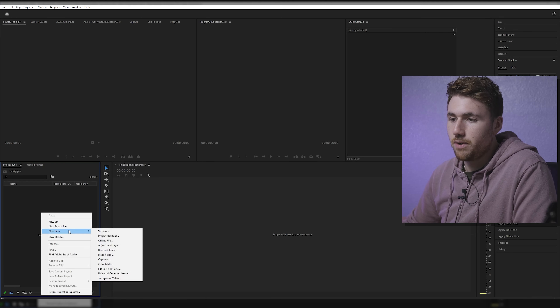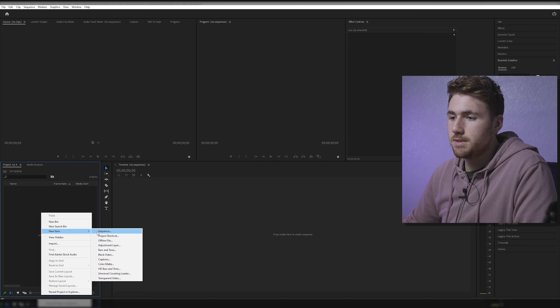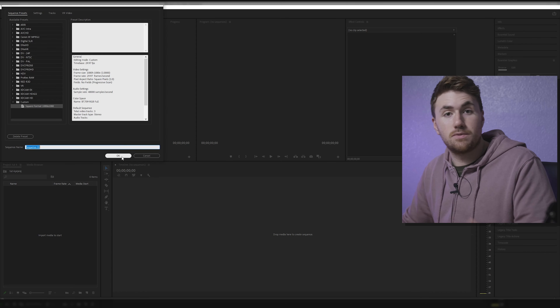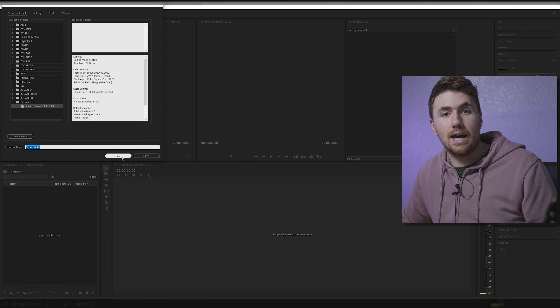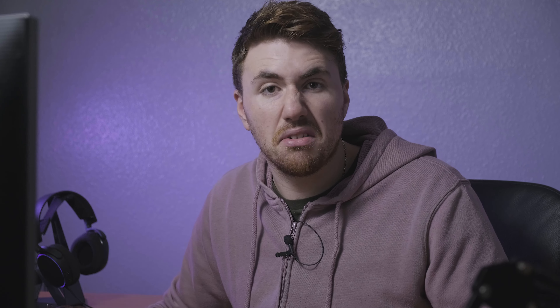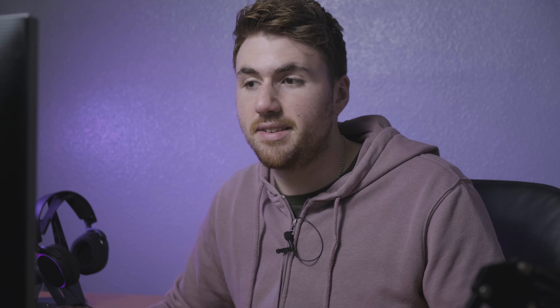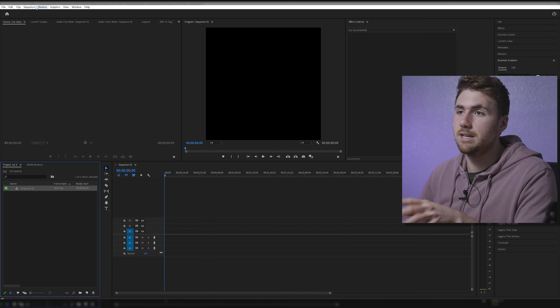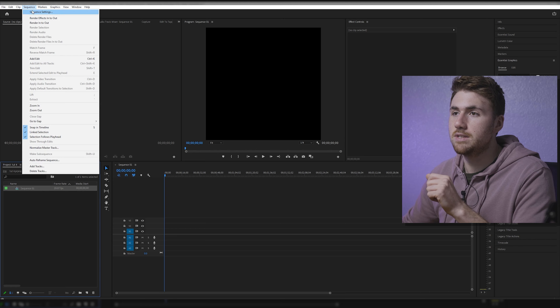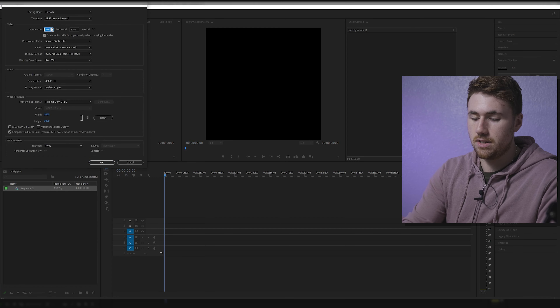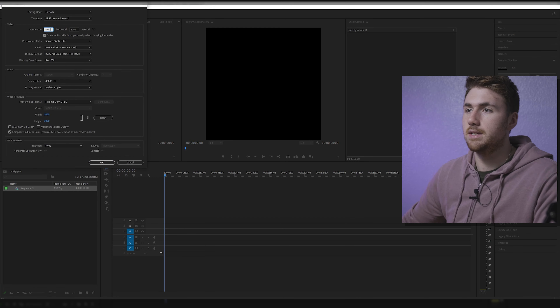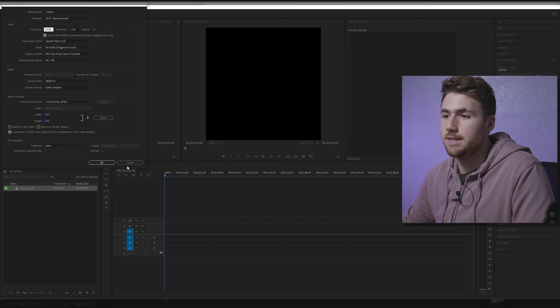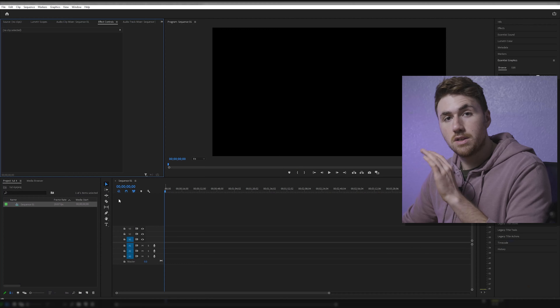I'll talk you through it when we get there. So right click in your project folder, new item, sequence — square format, which is for Facebook content. I'm going to change my sequence settings to 1920 by 1080 by going to Sequence, Sequence Settings and changing that to 1920 by 1080 with square pixels. Important.